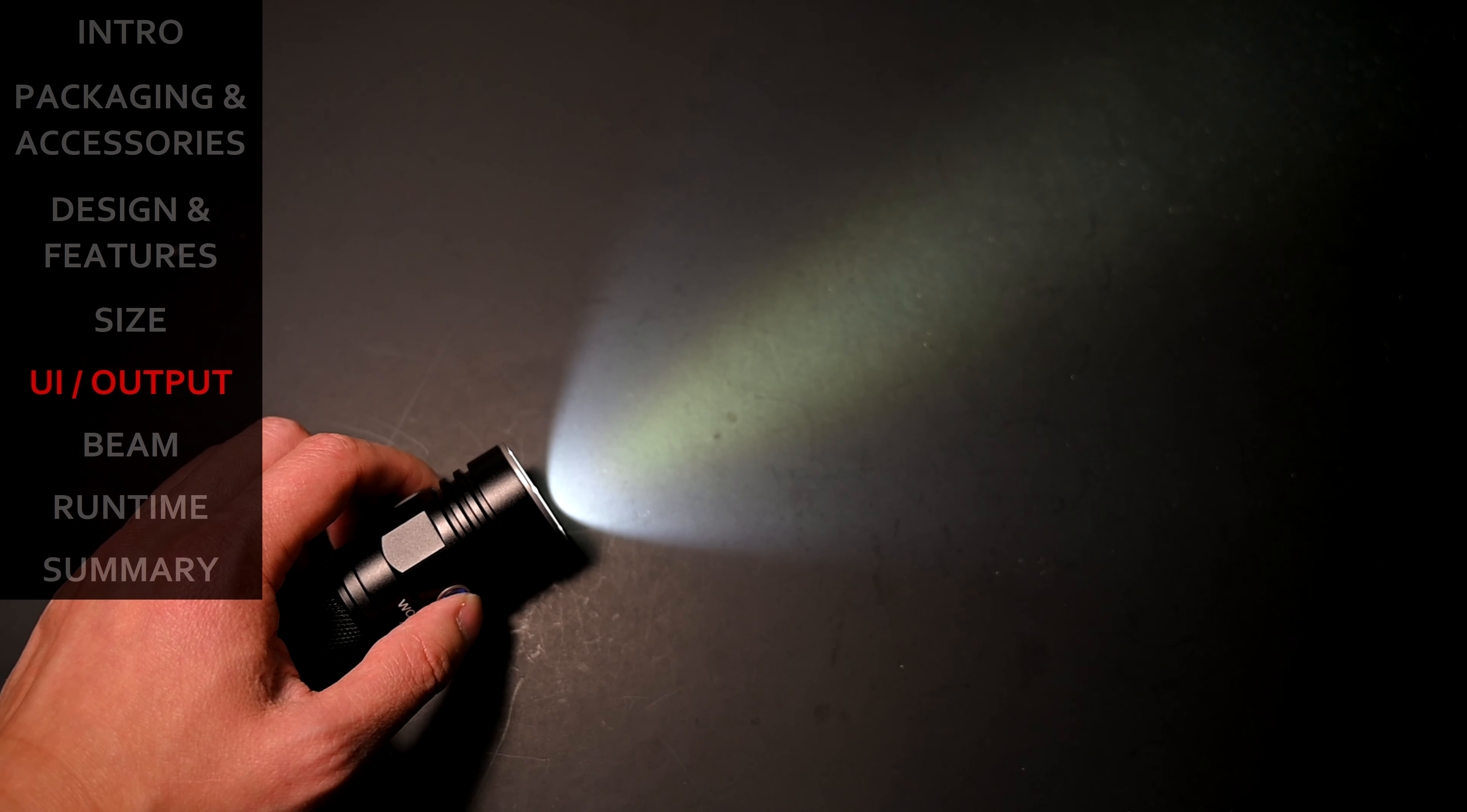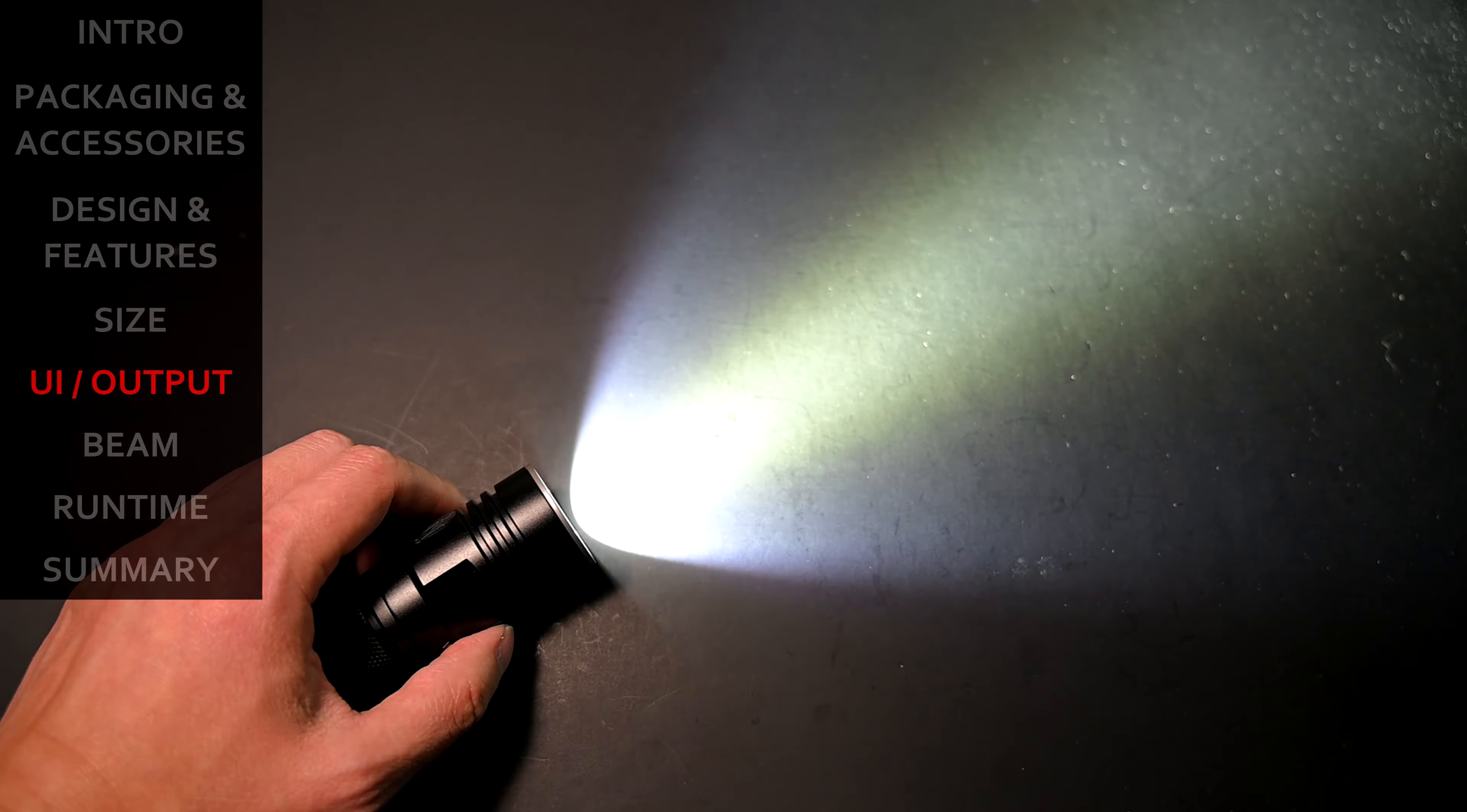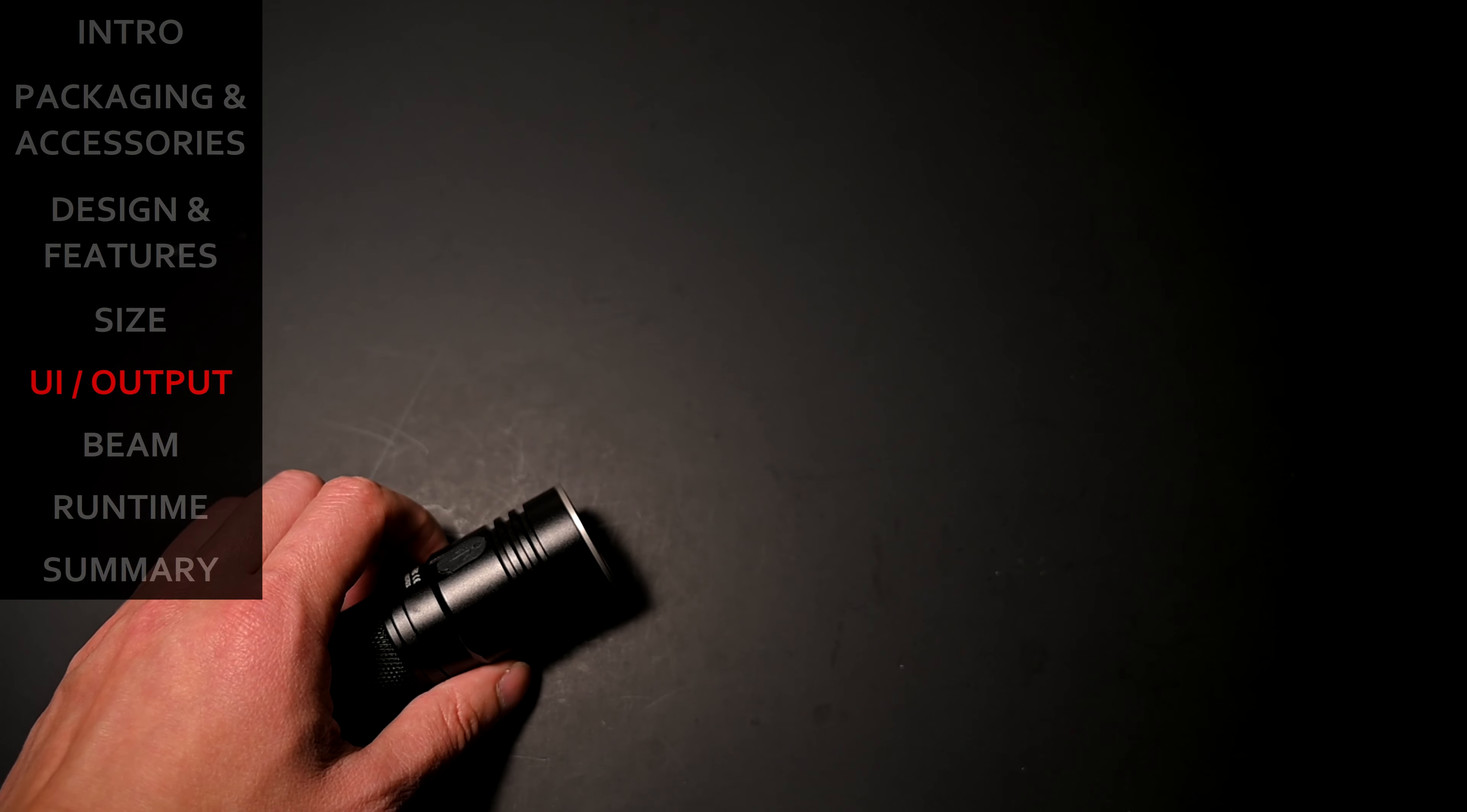Now there is also a hidden strobe mode, and how that's accessed is, from turbo mode, another two quick presses will invoke the strobe. It's a fixed-rate strobe that can never be memorized. To exit, just simply click again, and it will shut the light off. And that's it. It's a very straightforward UI.